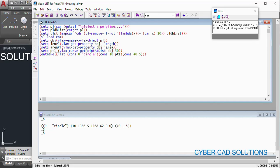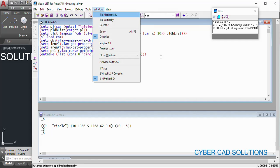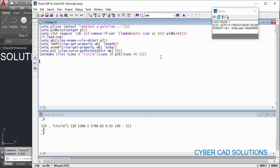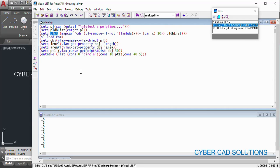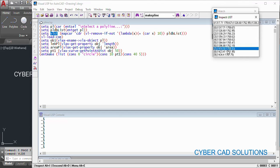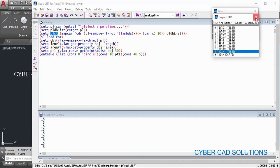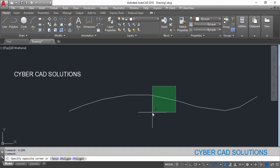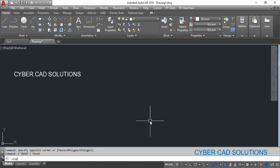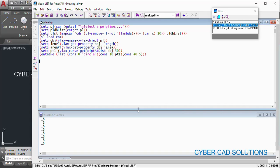That is how we can get a point on a polyline at a given distance — you can also place a block at that point if needed. Finally, let us see how to create a polyline. We already have the vertices in `vlist`, and you can see all 10 vertices are in this list. I will now erase this polyline and go back to Visual LISP IDE.